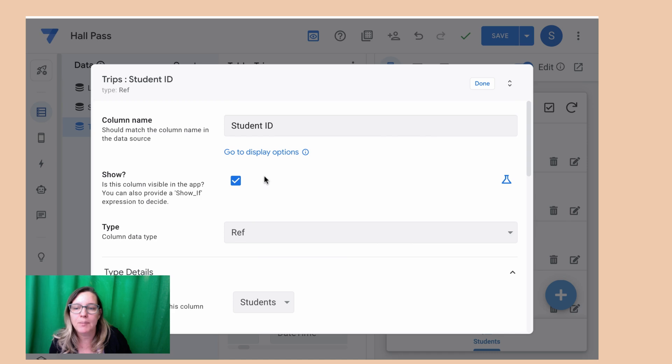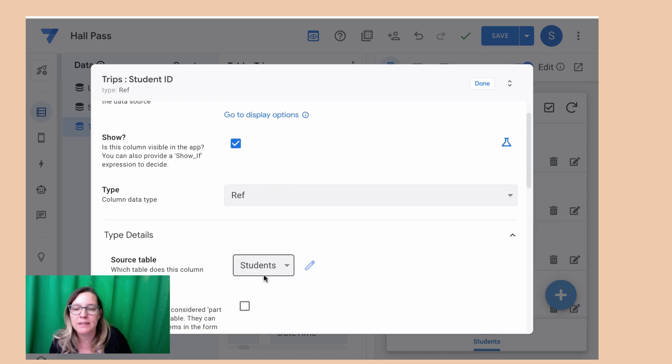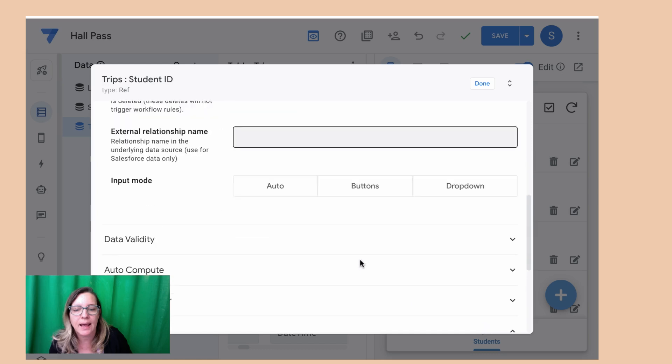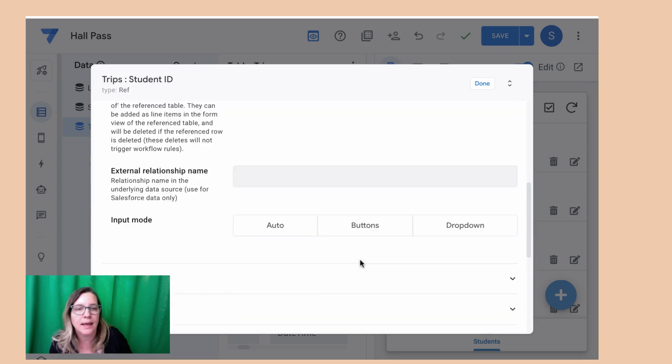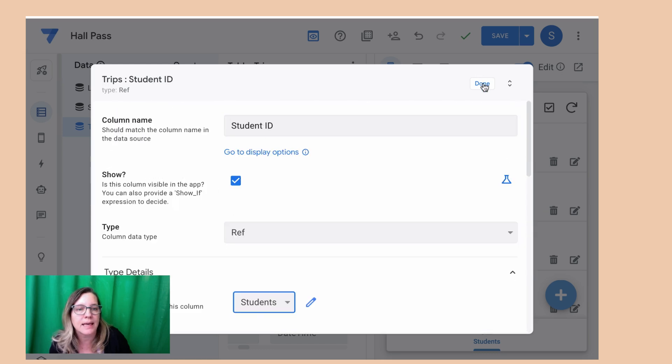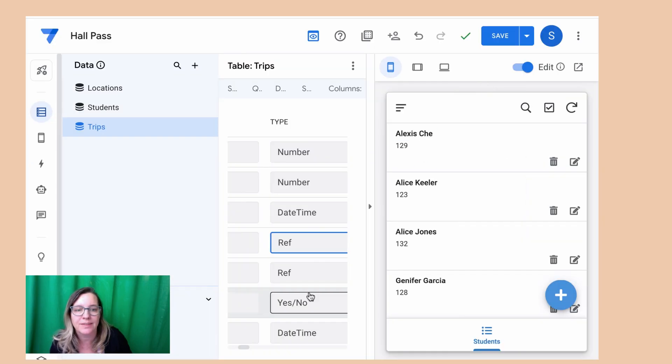And then I'm going to be able to say what is my source table. My source table is students and I can hit done up here at the top.